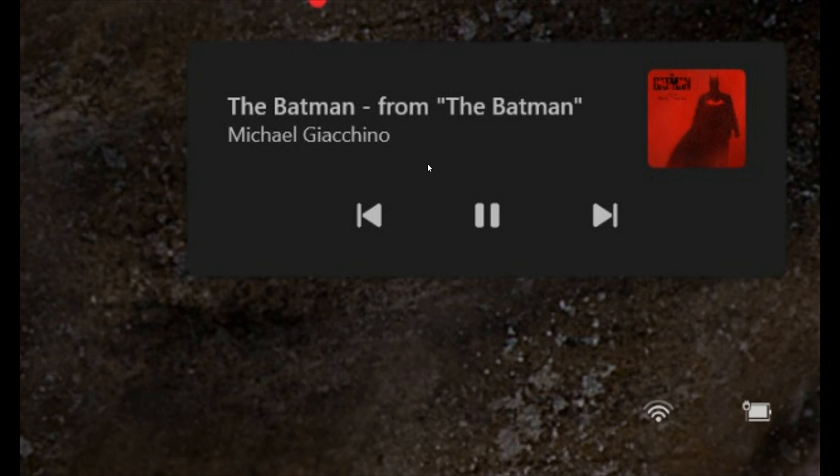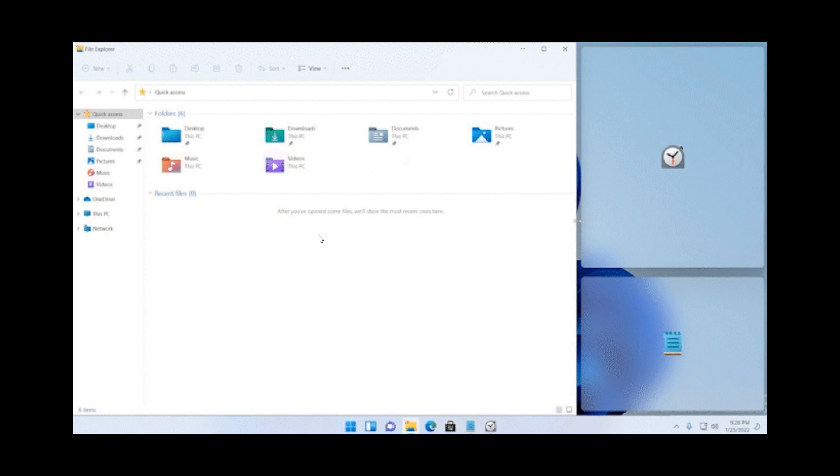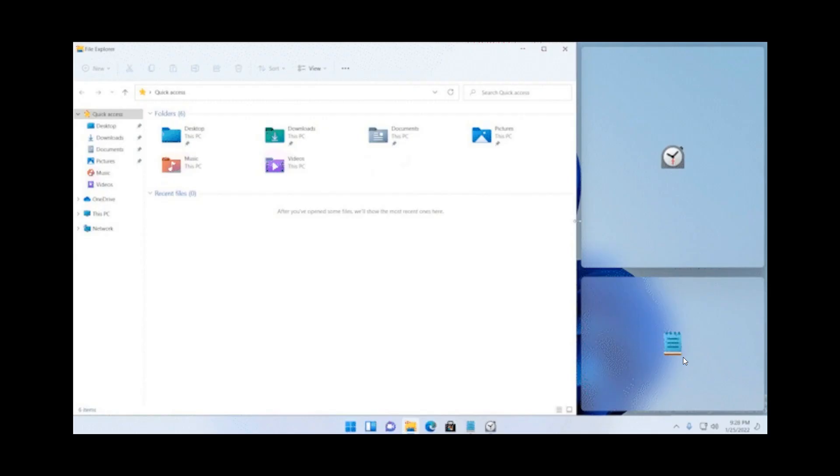The second user interface update is the snap layouts in Windows 11. Microsoft says they have updated resizing app windows in snap layouts by overlaying the relevant app icon on top of the background, basically the layouts you are not using. In this case, File Explorer is being used, and the clock and notepad are not being used, so those will go out of focus and be overlaid with the relevant icon, as we can see in this screenshot.